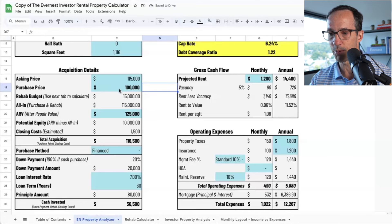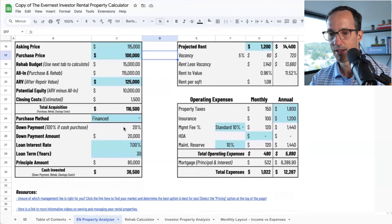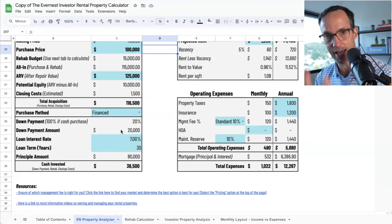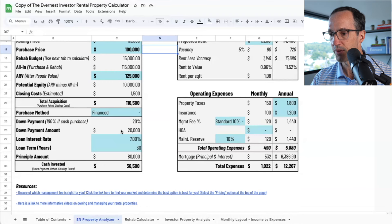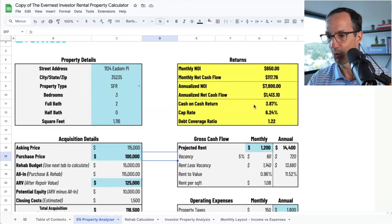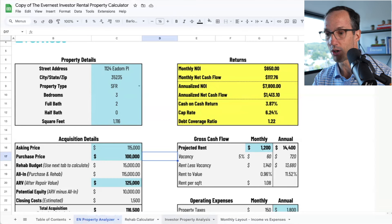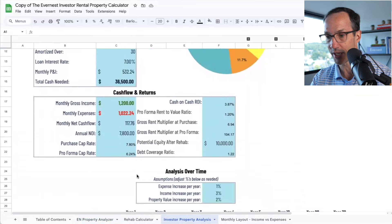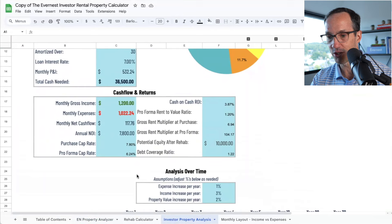If I plug in a purchase price of $100,000, you can already see that your down payment is going to be $20,000 at 7% interest, so cash invested is $36,500 — that's the down payment plus the repair budget. Then our monthly NOI (net operating income) and monthly cash flow come out to $117.76. The cap rate is 6.24%. Is this good? That's going to depend on your goals and what you're trying to achieve. The cash-on-cash return on investment is just below 4%, and the net cash flow is $117. Is this something you're comfortable with?